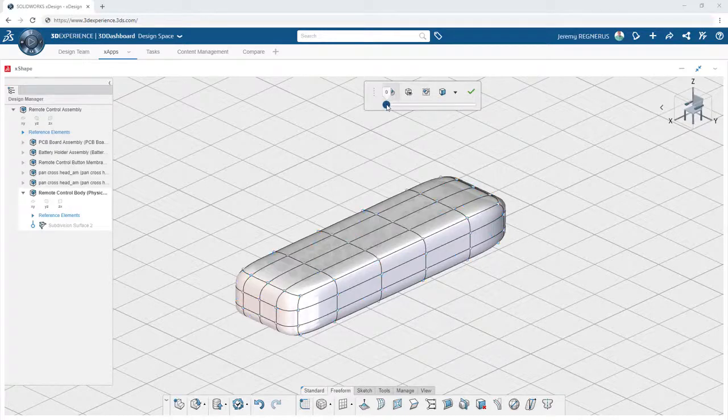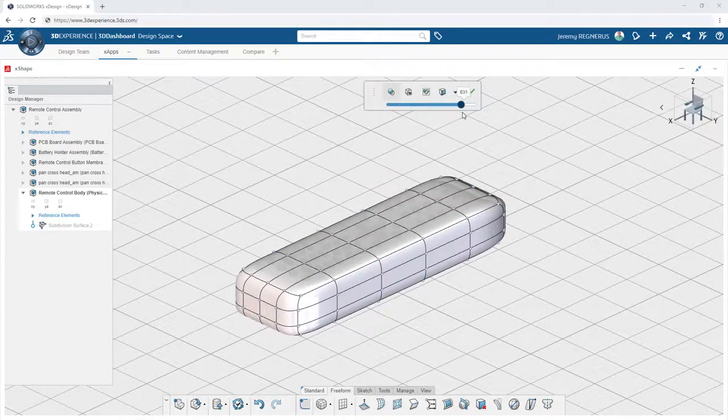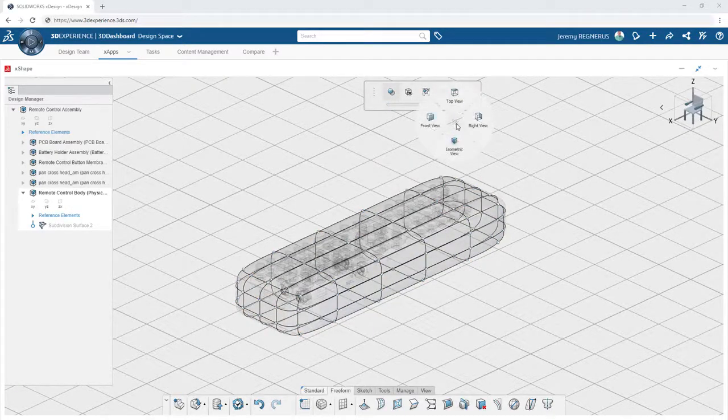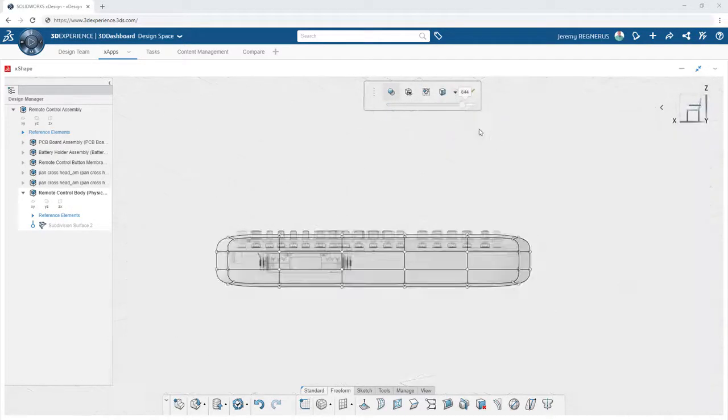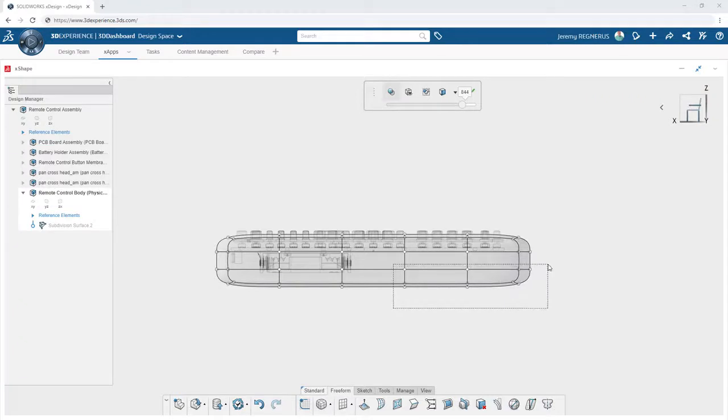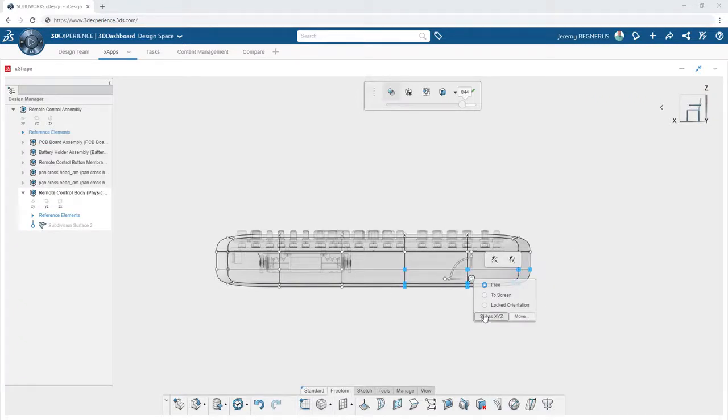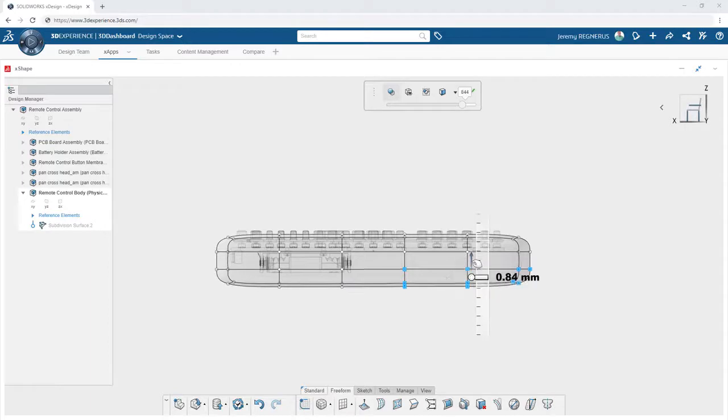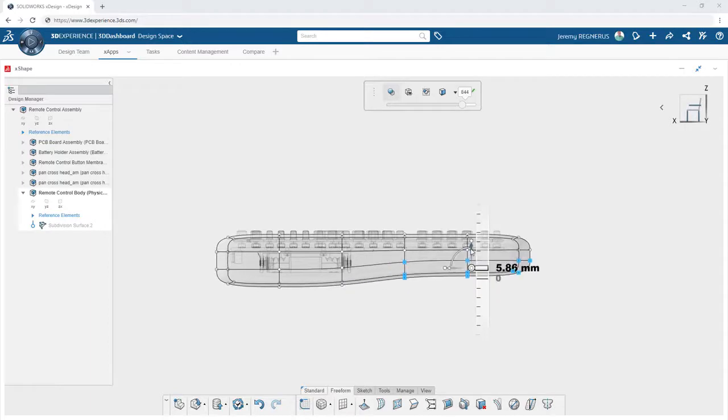From there, Xshape enables you to refine your design through a variety of methods, the simplest of which is to simply select any number of vertices from the shape and then using the on-screen triad to adjust their position.